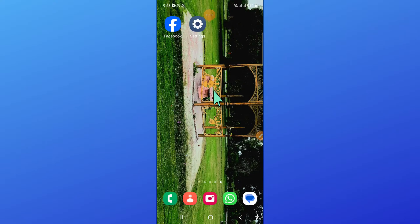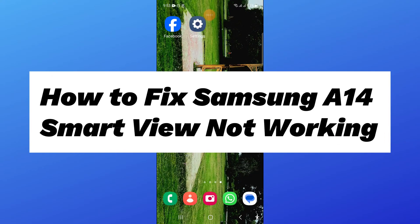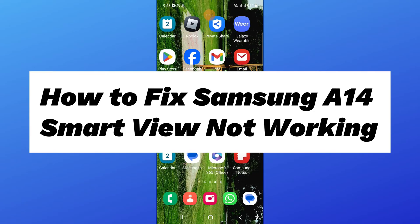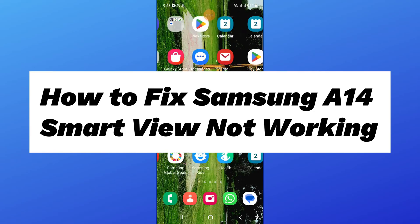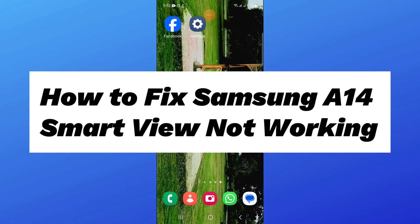Hello everyone, in this video I will show you how to fix Samsung A14 smart view not working issue.